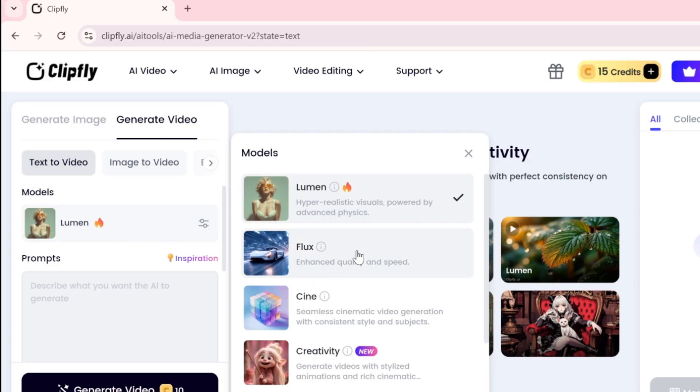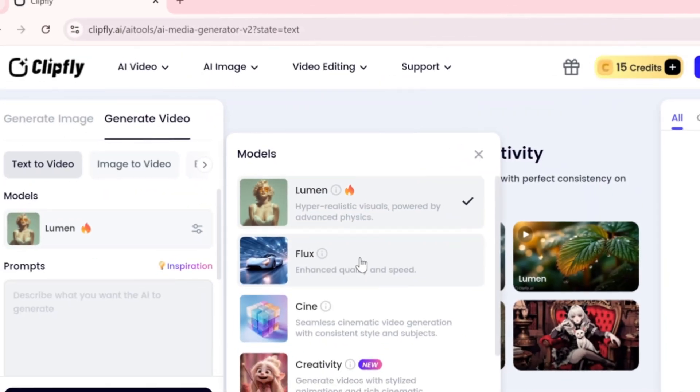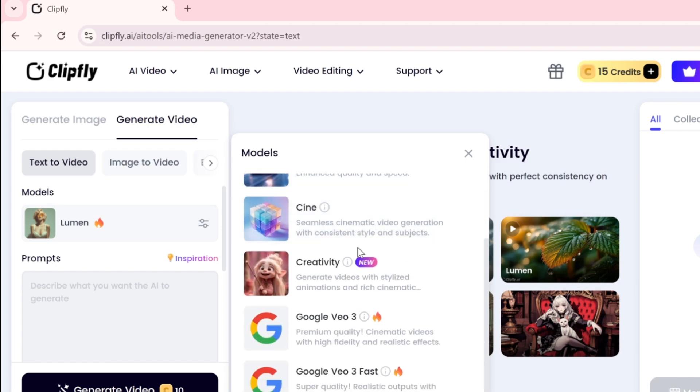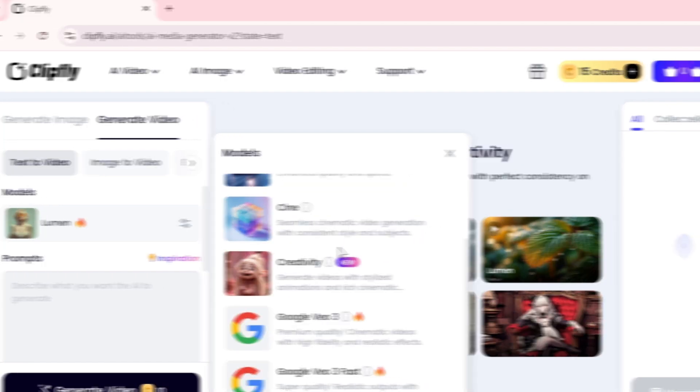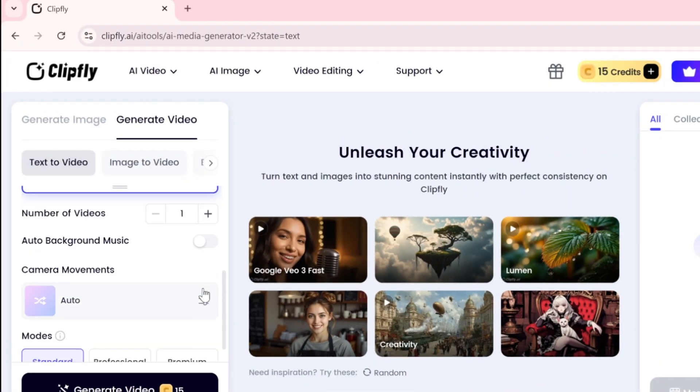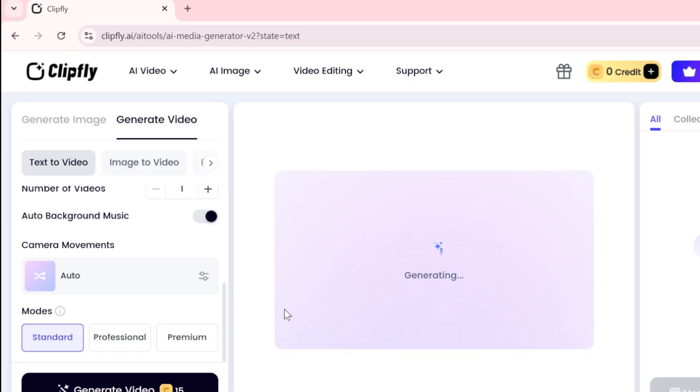For my first test, I used the Creativity model and pasted a ready-made prompt created with ChatGPT. It's a simple prompt that AI engines can handle easily. ClipFly AI also lets you add background music, choose the duration, set the mode to Standard, and then just hit Generate.